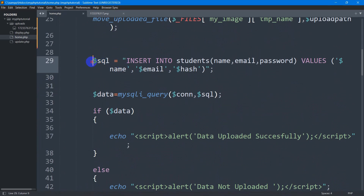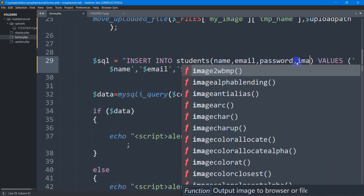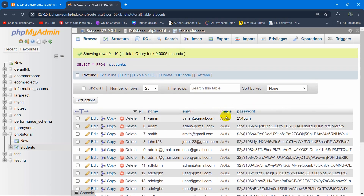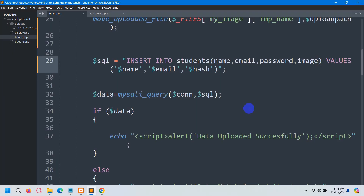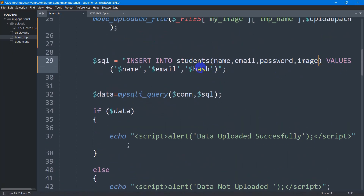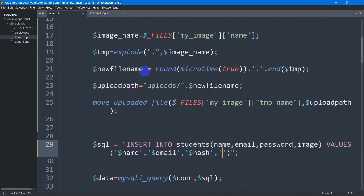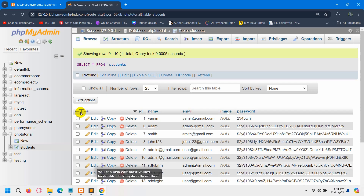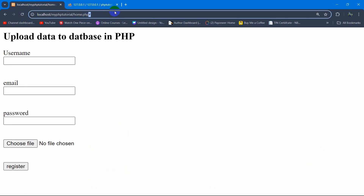Now we'll upload the image name to this table. In our SQL INSERT query we already have student name, email, and password. We add a comma and mention the 'image' column from the database. In the VALUES section, we add a comma, then inside single quotes we put the dollar new_file_name variable — the unique name generated by the microtime function. We copy and paste it in.